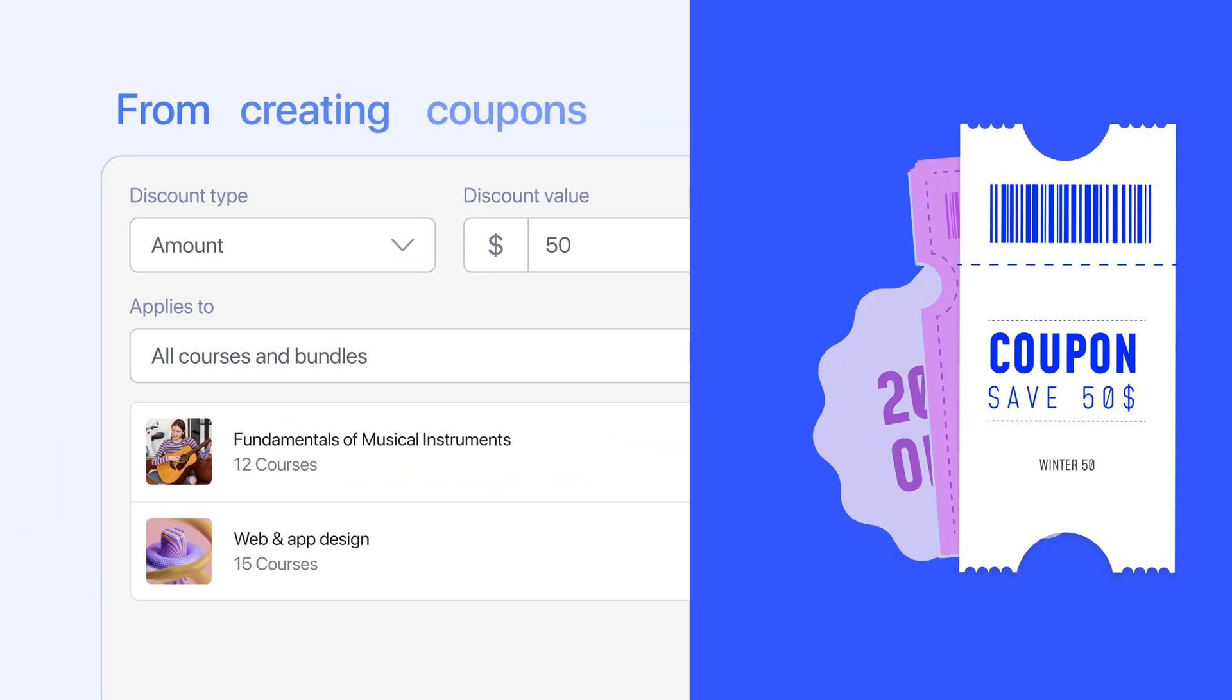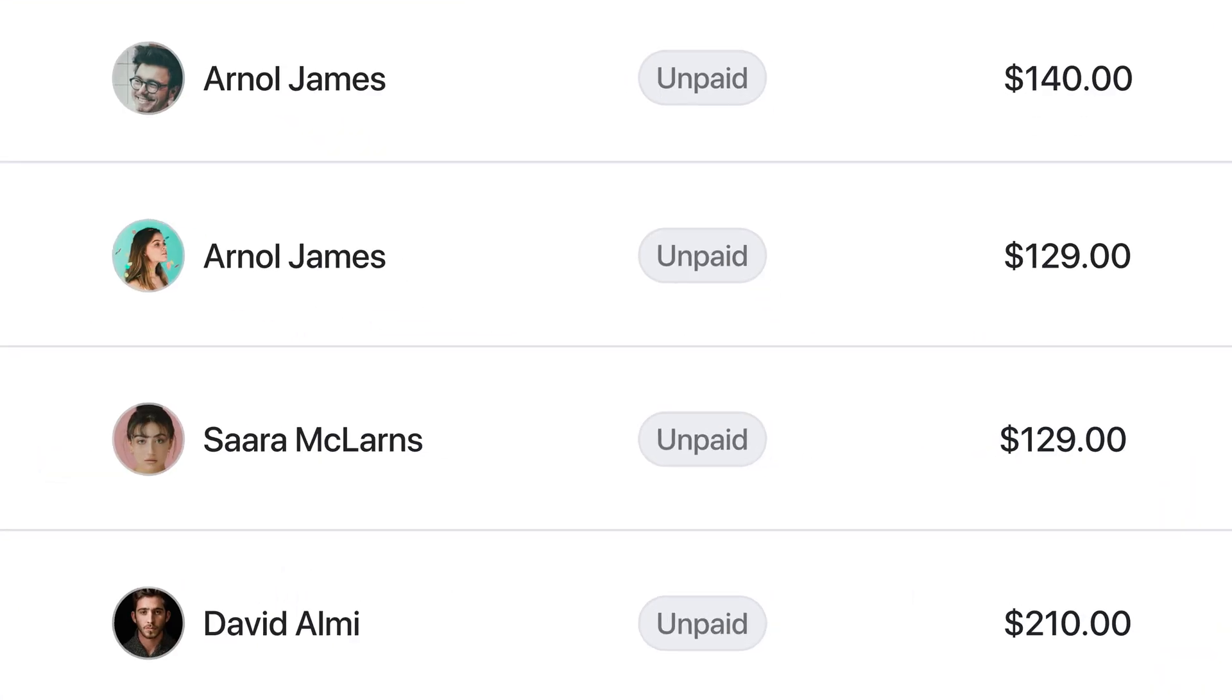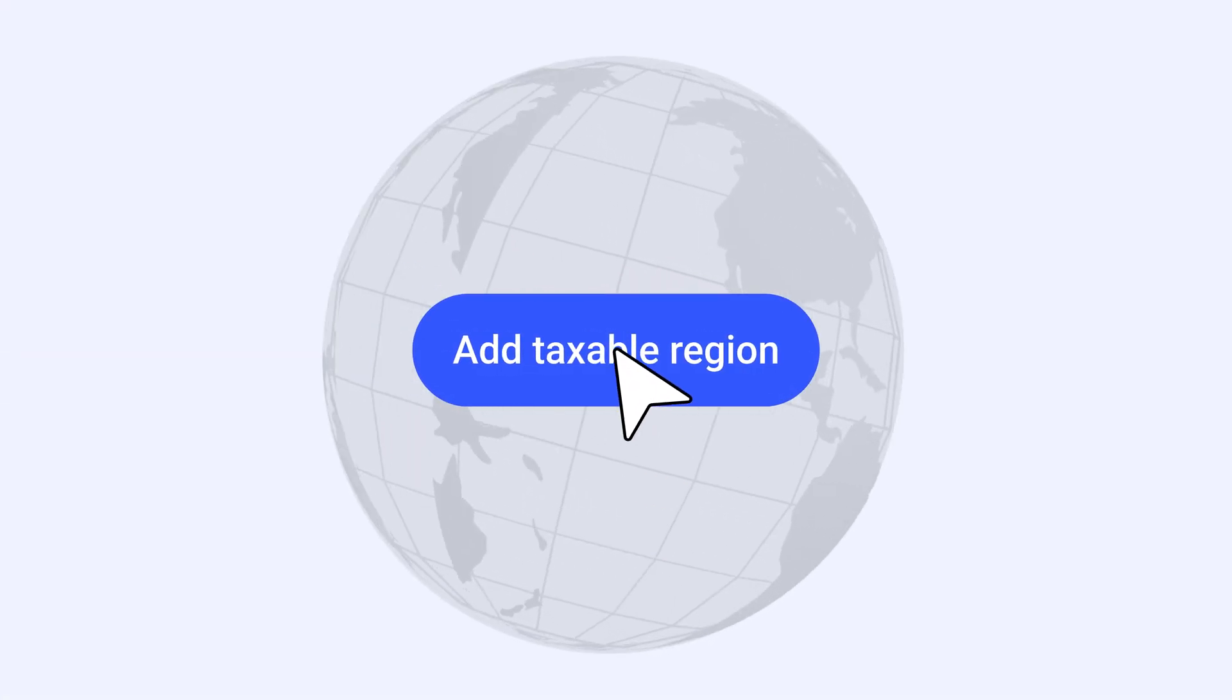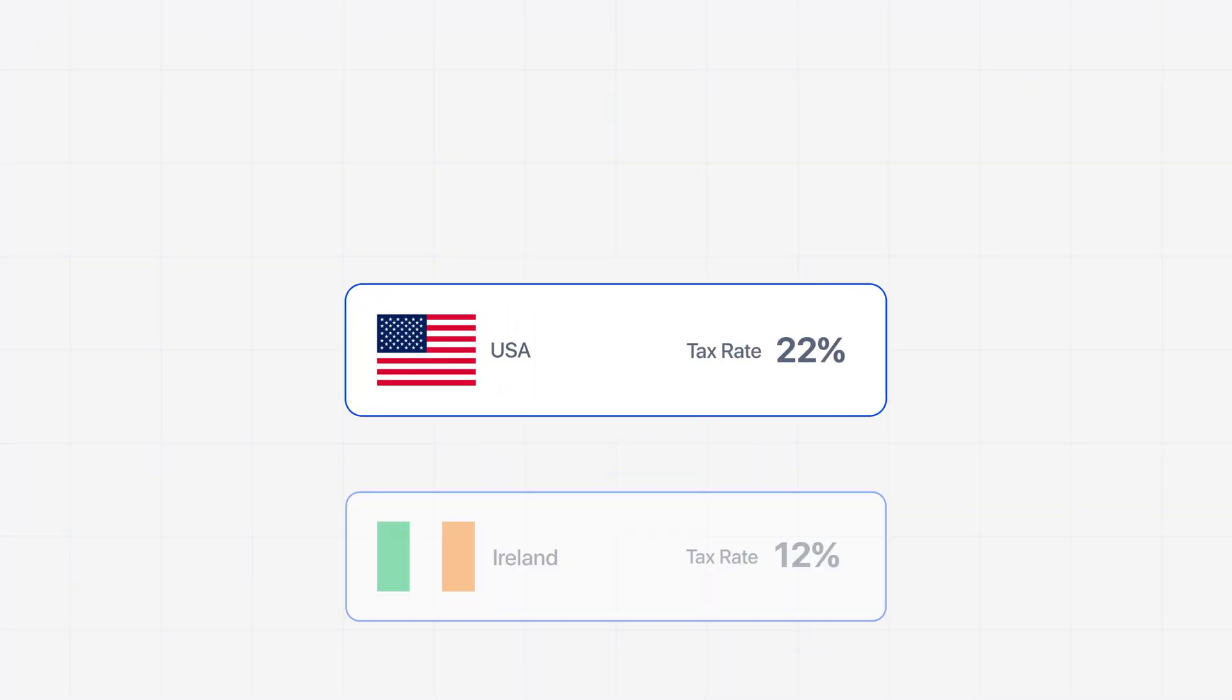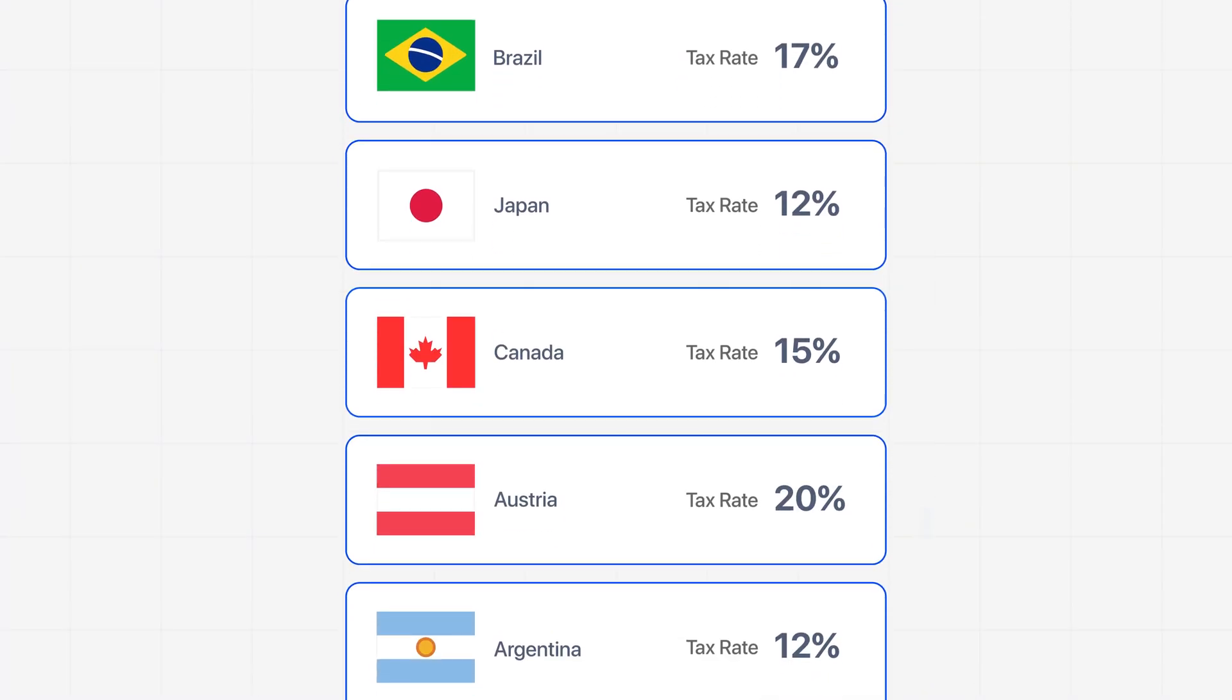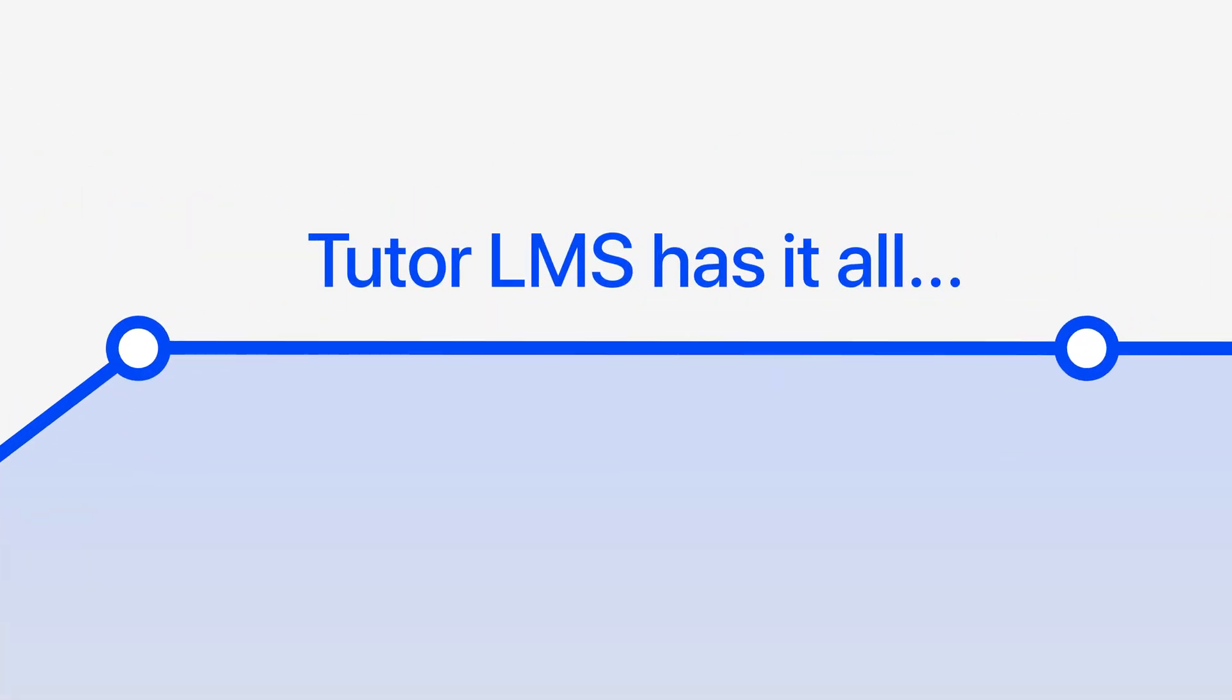From creating coupons, managing orders, and handling taxes with individual regional tax settings, to detailed sales analytics, Tutor LMS has it all.